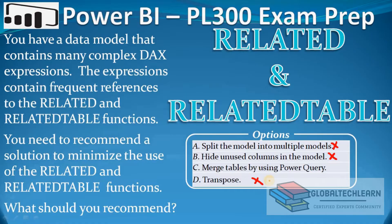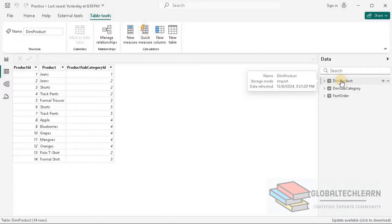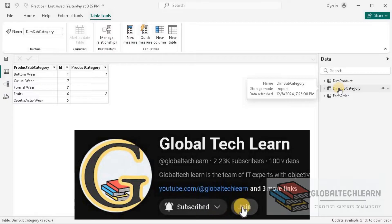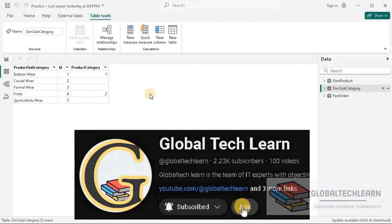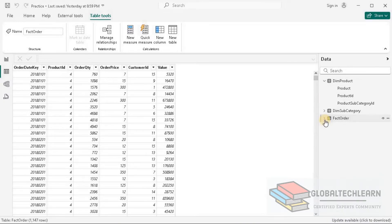Let's try Option C in Power BI Desktop. Here we can see we have three tables: Product, which has a list of all the products; Product Subcategory, which has a list of product subcategories; and a third table with a list of orders. Now let's try to add complex measures using RELATED and RELATEDTABLE functions.